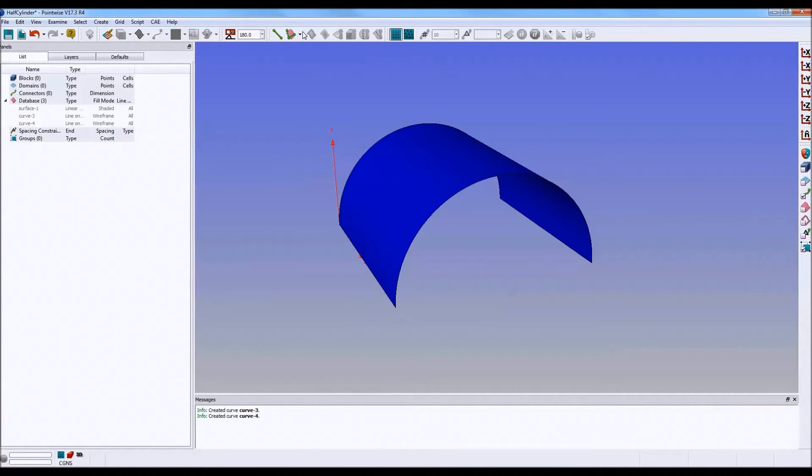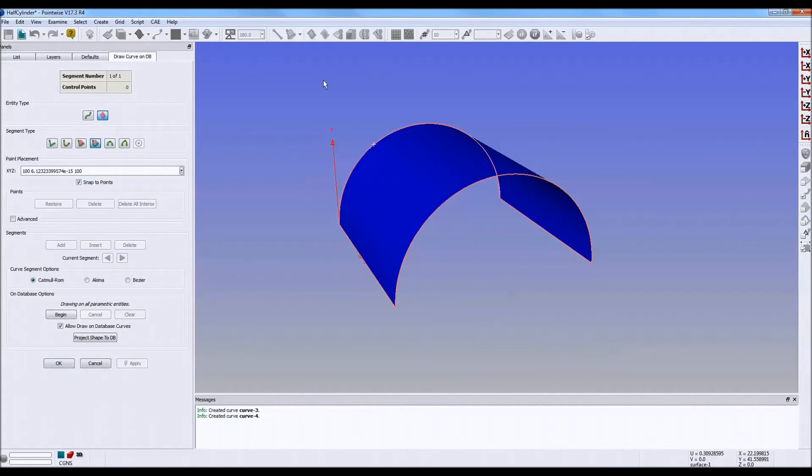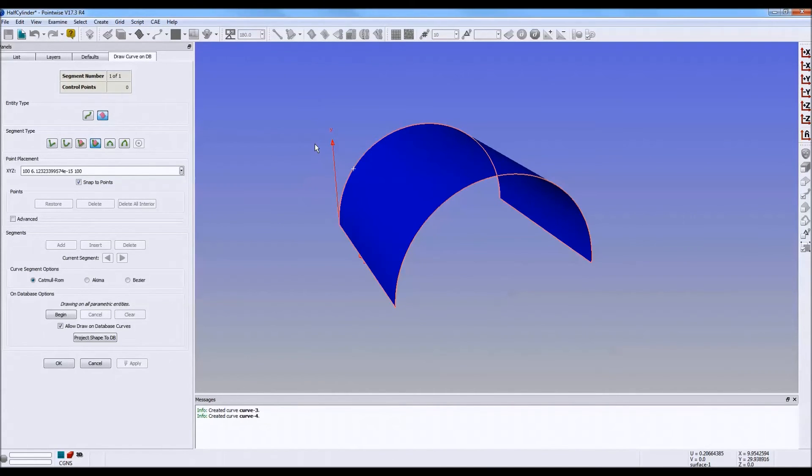What about that other option up there? The curve on database. Well, this allows you to draw a curve between any two points selected anywhere on the database. However, these resulting curves are cubic polynomials.